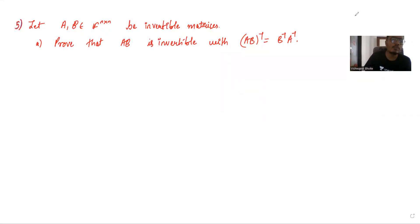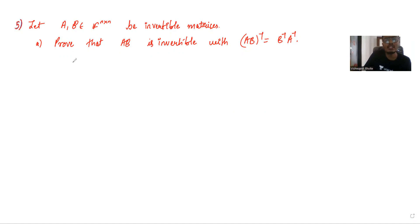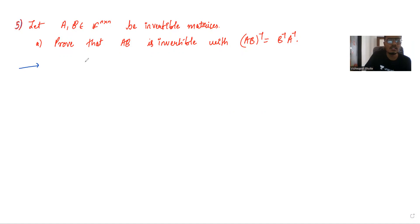Let A and B be invertible matrices. We have to prove that AB is invertible, with (AB) inverse equals B inverse times A inverse. So let's start — we have been given A and B.